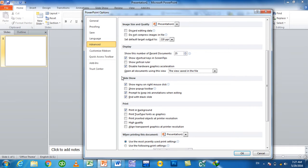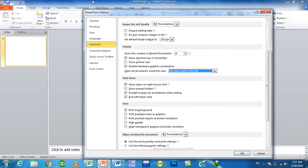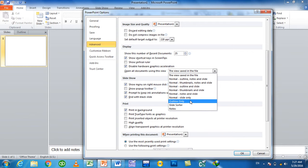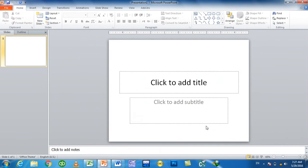Open all documents using this view. When you open documents, this mathematical work will close. This view option — for example, normal view. If you change the view, it will close the slide and show that view. Click OK.